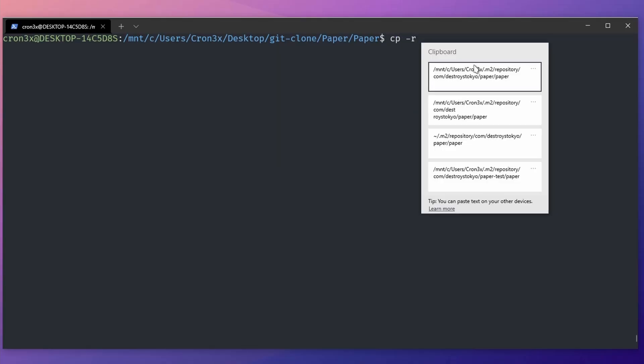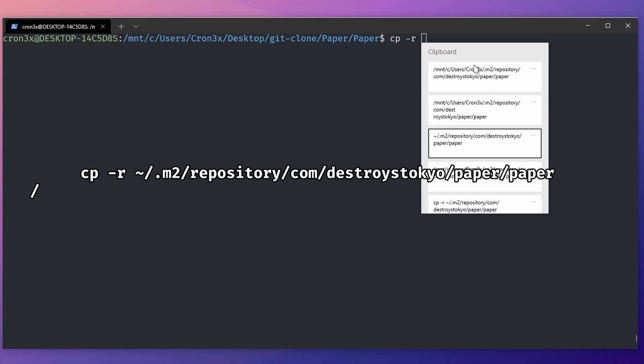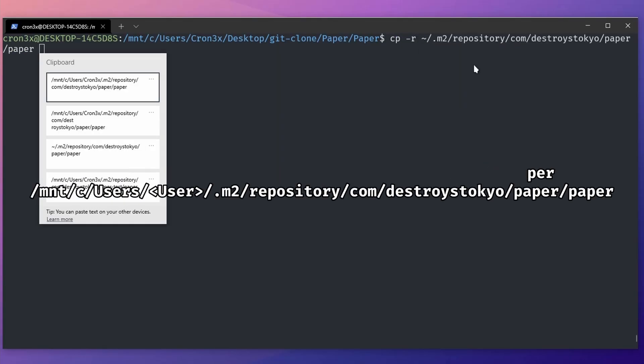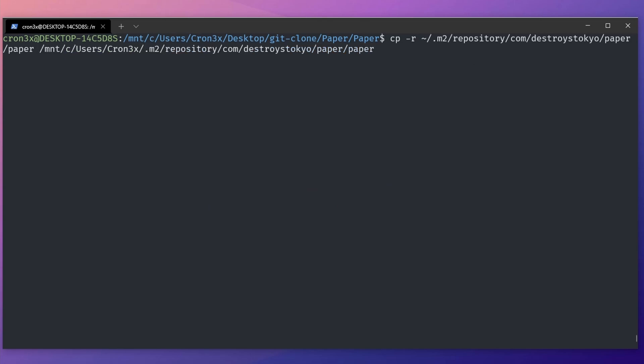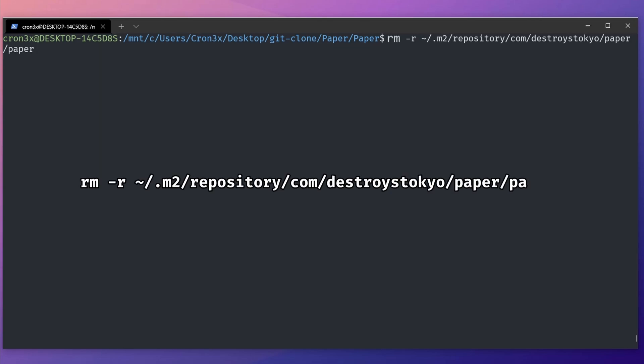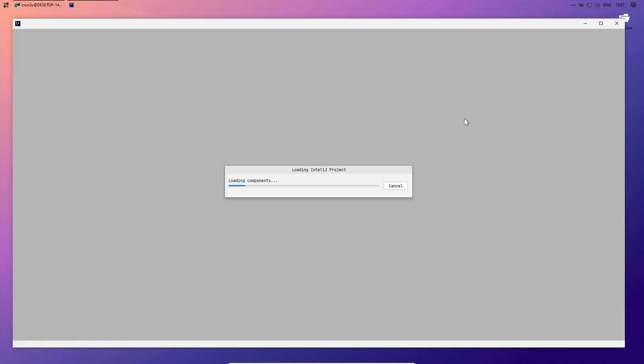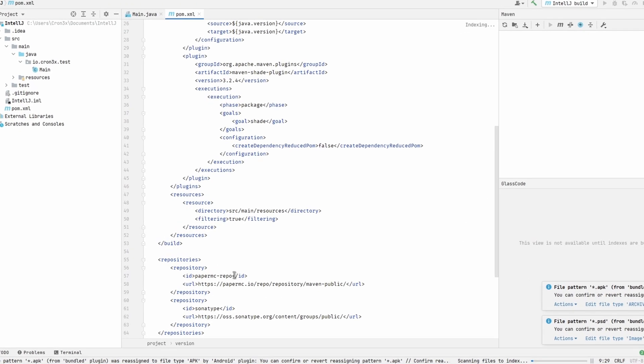The last thing we have to do now is copy the created folder to the right position. If you want, you can delete the Linux directory now. You can do this by writing rm -r and the directory to the folder. Let's open IntelliJ and see if it has worked.